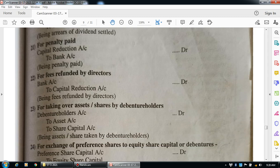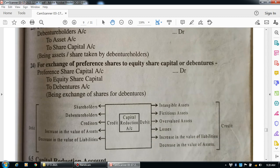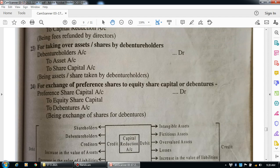The next general entry is for taking over of assets or shares by debenture holders. The debenture holders are the receivers, so: debenture holders account debit, asset goes out — asset account credit. Entry: debenture holders account debit to assets account, to share capital account. Narration: being assets/shares taken over by the debenture holders.